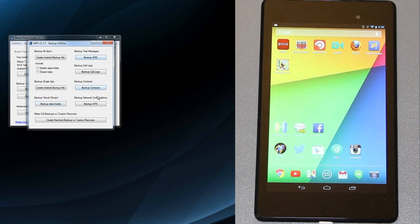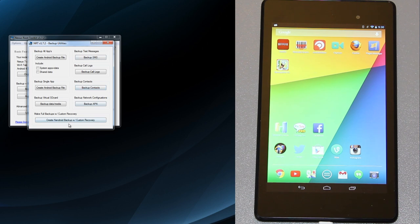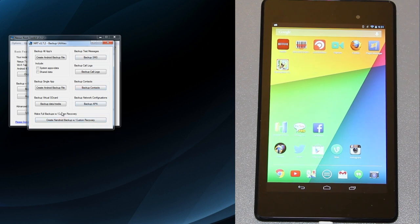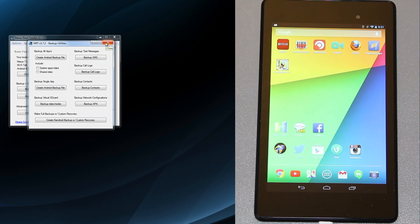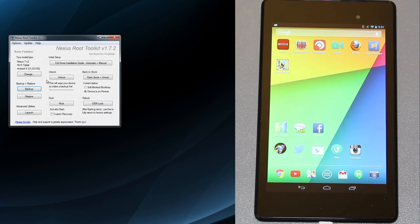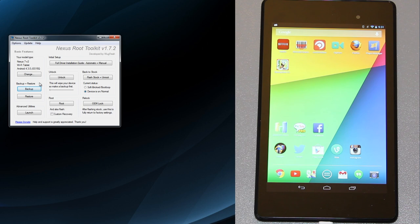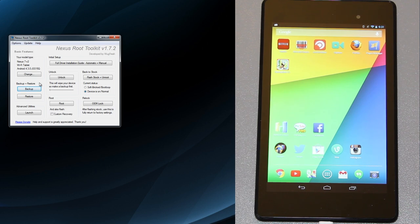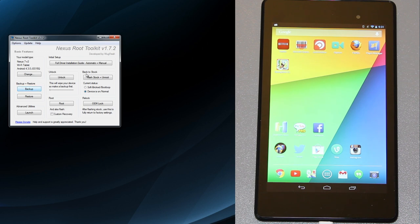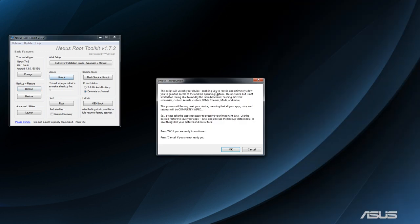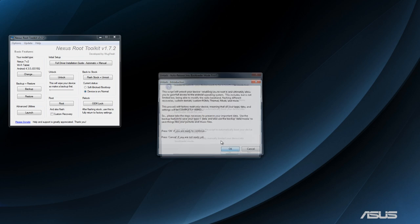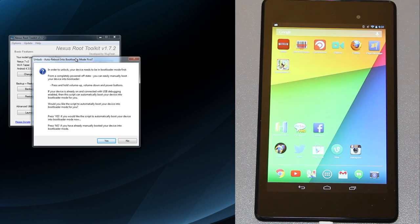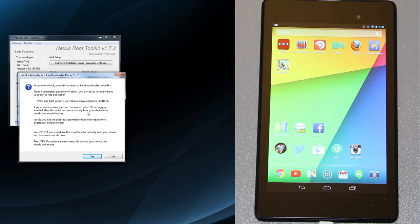Make sure you go through all these backup options if you want to backup your stuff. I knew that when I got this device I was going to root it right away, so I didn't really get too far in anything knowing that I would lose everything. We're going to unlock and it says the script will unlock your device enabling you to root it. In order to unlock, your device needs to be in bootloader mode first.